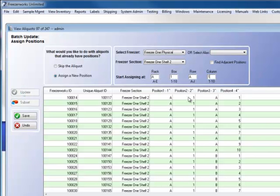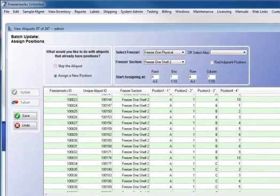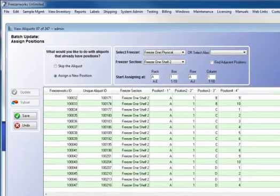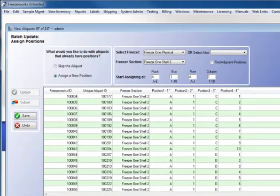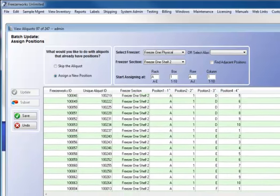And now, as you can see, the first aliquot is now in A1, second aliquot in A2, and so forth. And I can scroll down and take a look and see that they are in new positions and they all are in the order that I want them to be in.